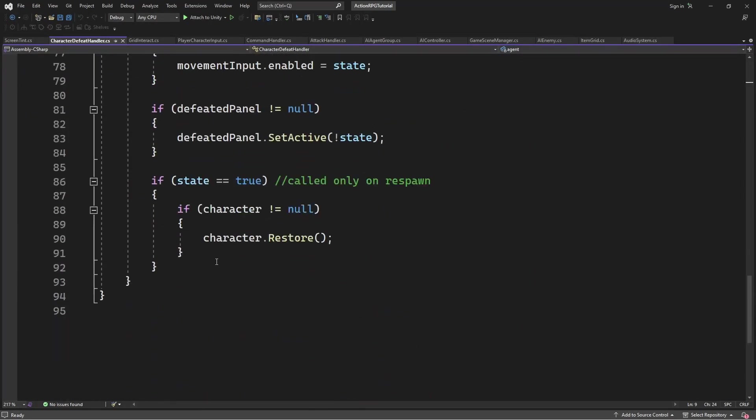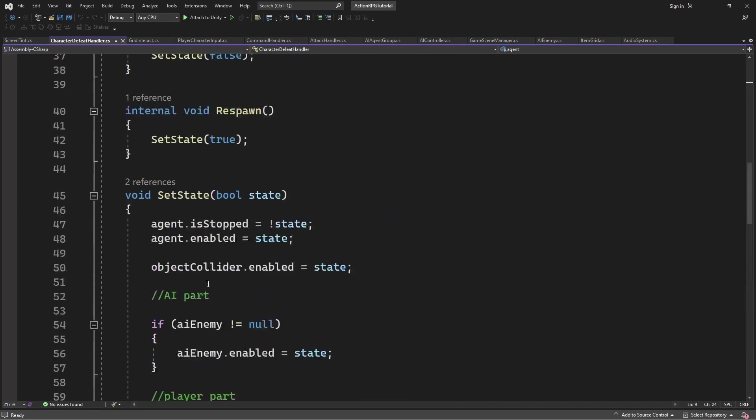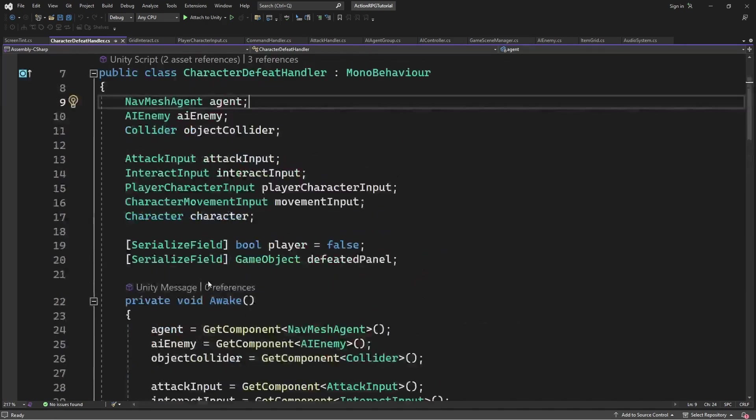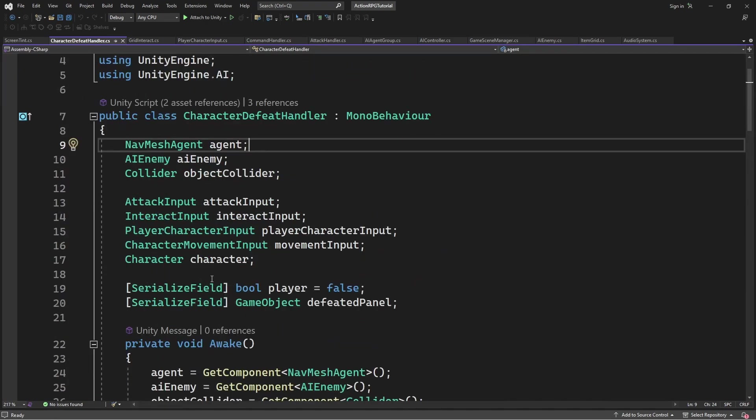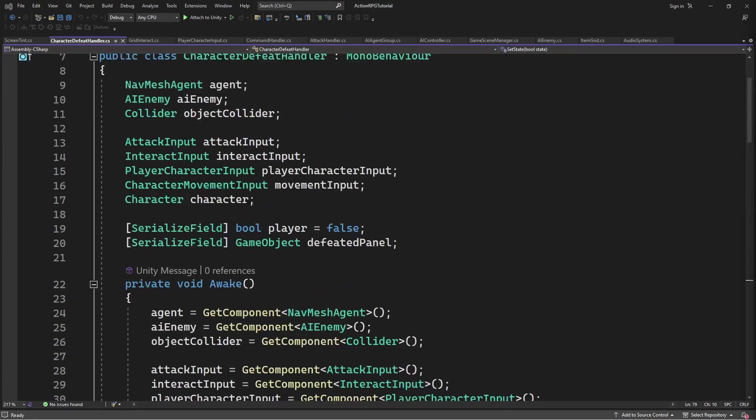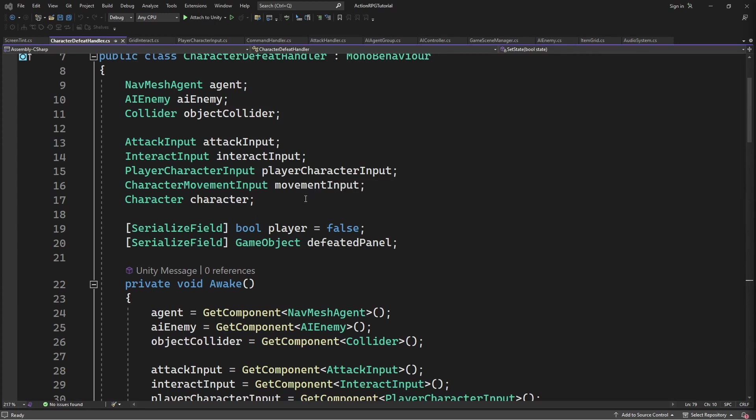Right now the Character Defeat Handler is heavily coupled with components on the character because of usage of getComponent and explicit storage of components like this. Meaning if you need to add some kind of new component you will have to get into this script for reference and store the reference through the usage of getComponent which is extremely laborious when you're trying to add new systems into the game.